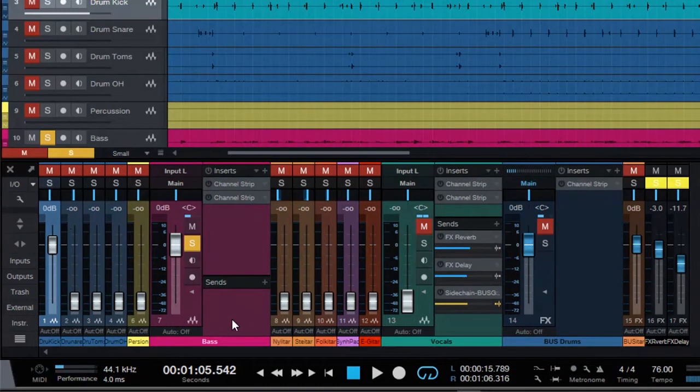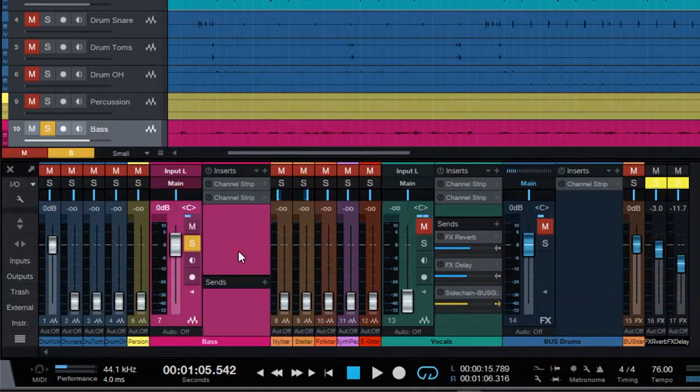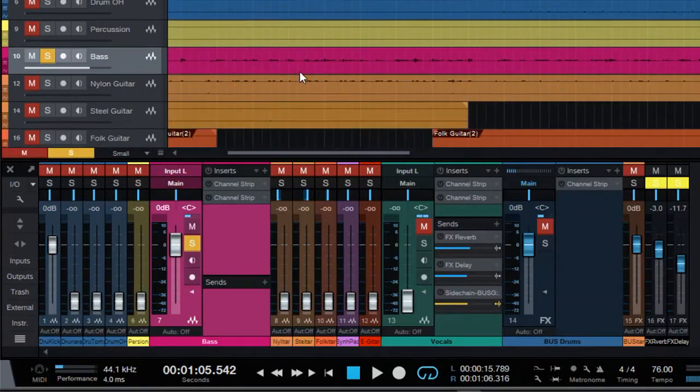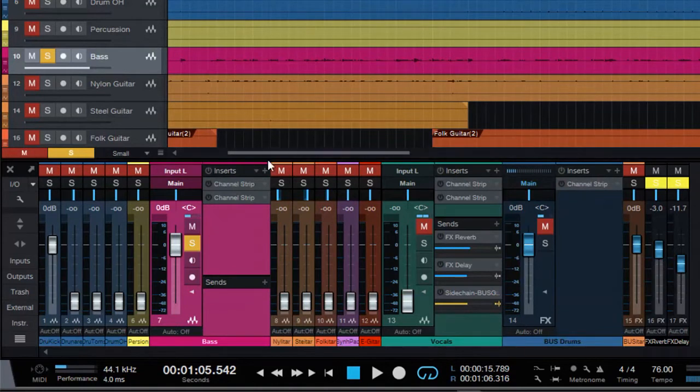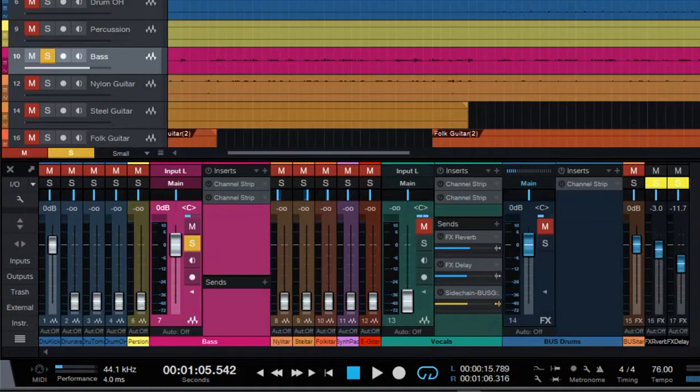the bass guitar, let's have a quick listen and see what the bass guitar track sounds like. It's the same principle—we're going to make sure that it's minus 18 dB on our master channel level metering.